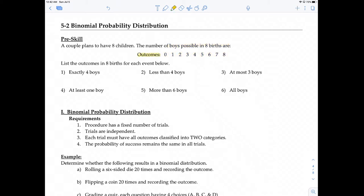It says list the outcomes in 8 births for each event below. Number 1: what are the outcomes for having exactly 4 boys? Well, exactly 4 boys — that's just 4 boys. If you have exactly 4 boys, there's only one outcome, and that's if you have 4 boys.